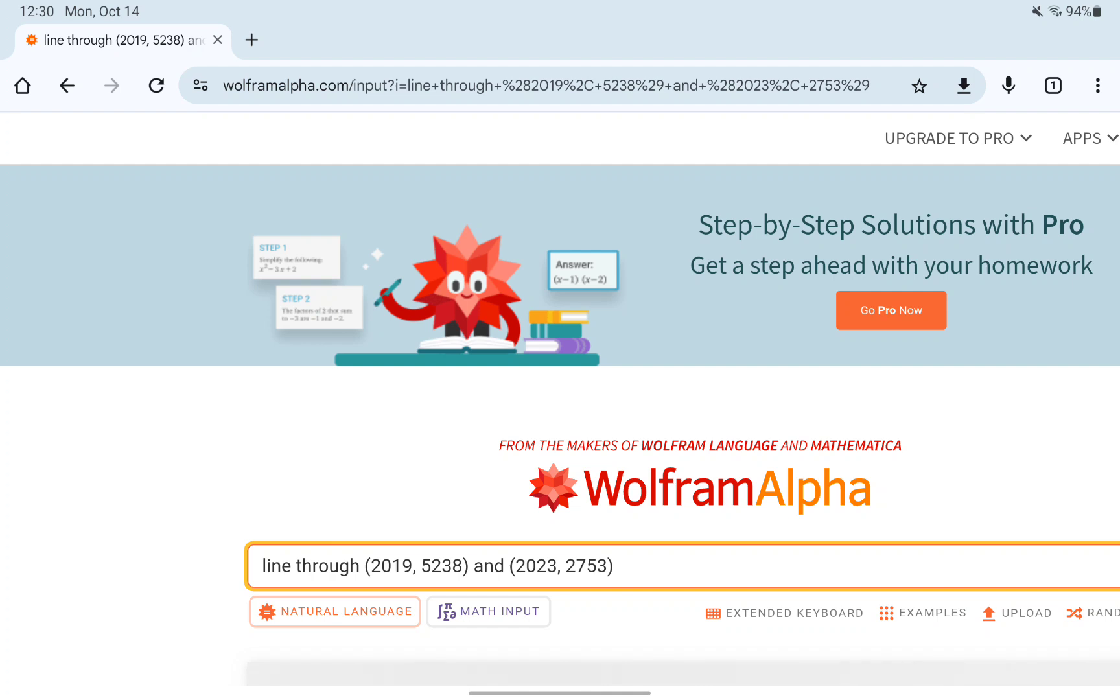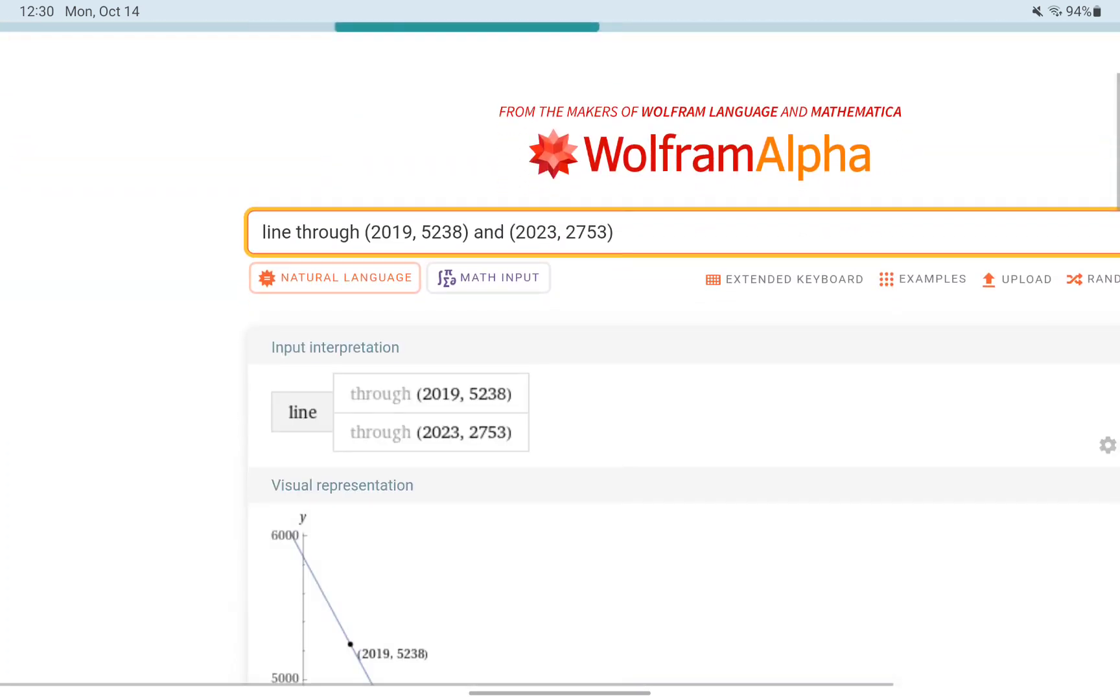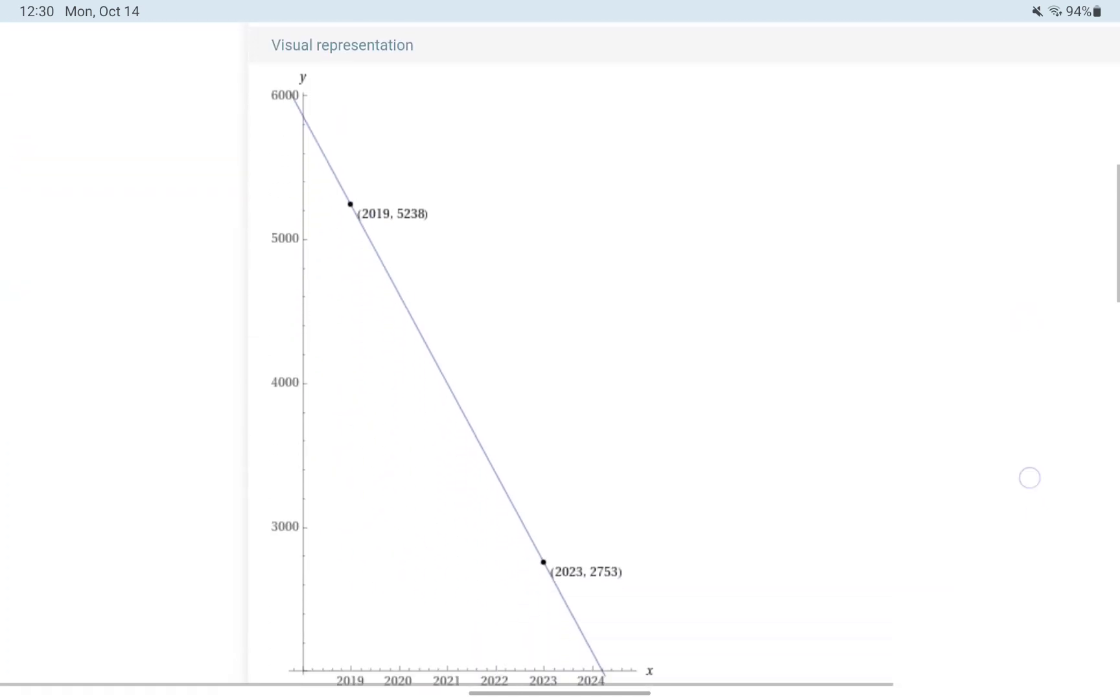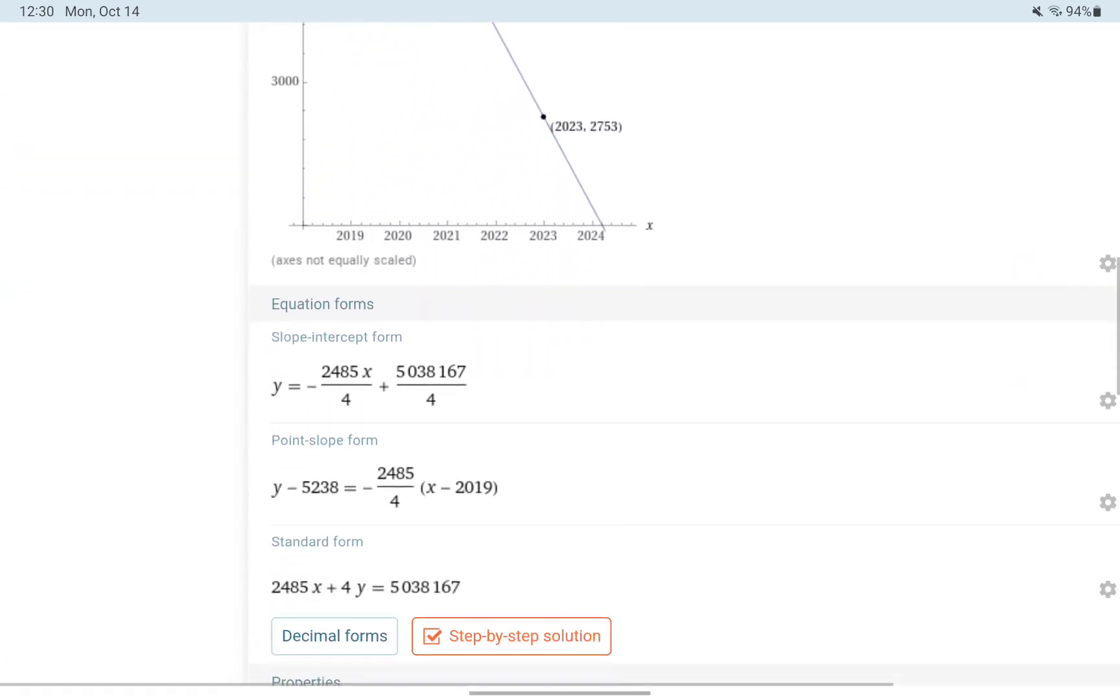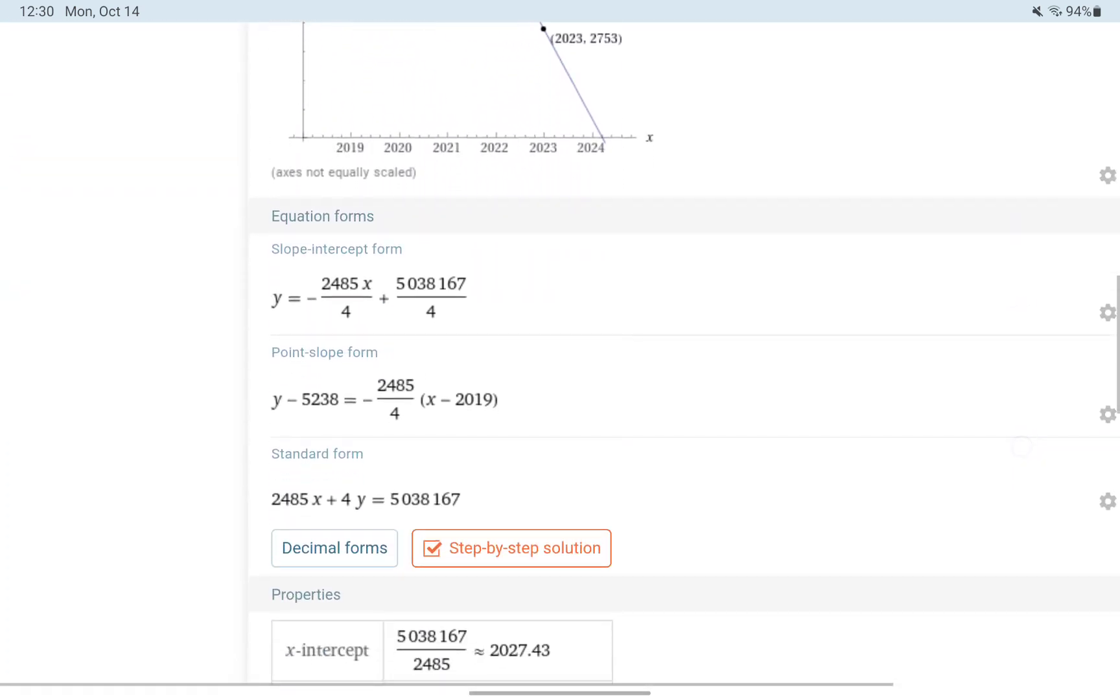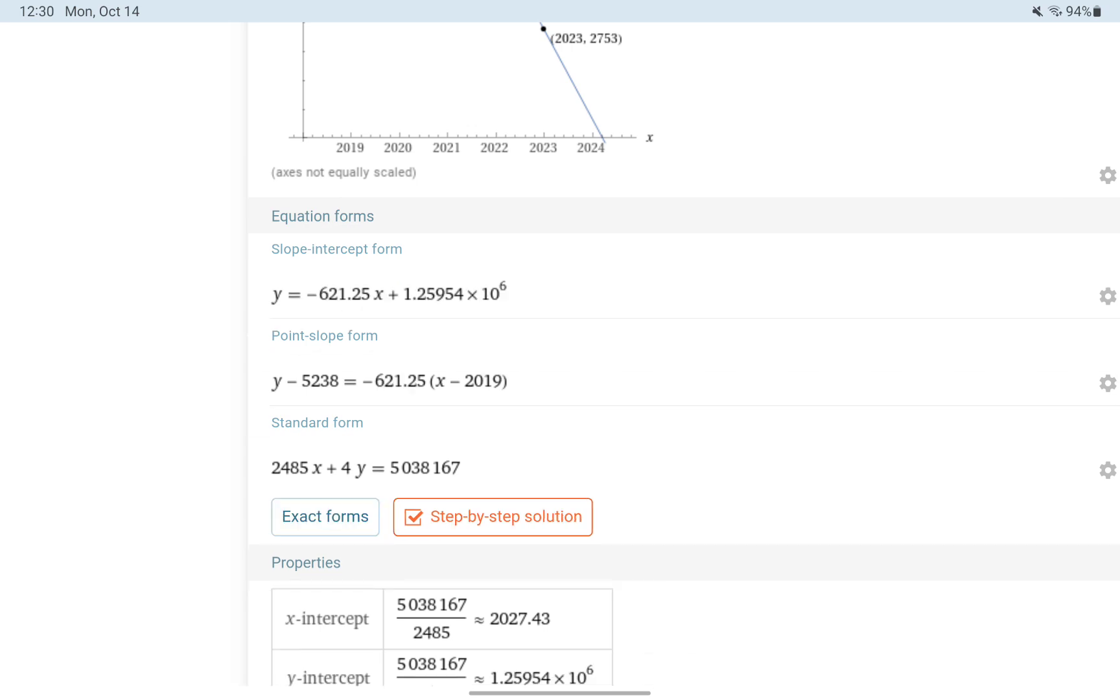Creating a line through those two points gives us a linear model, which we can convert to approximate or decimal form. And we get this line in slope-intercept form.